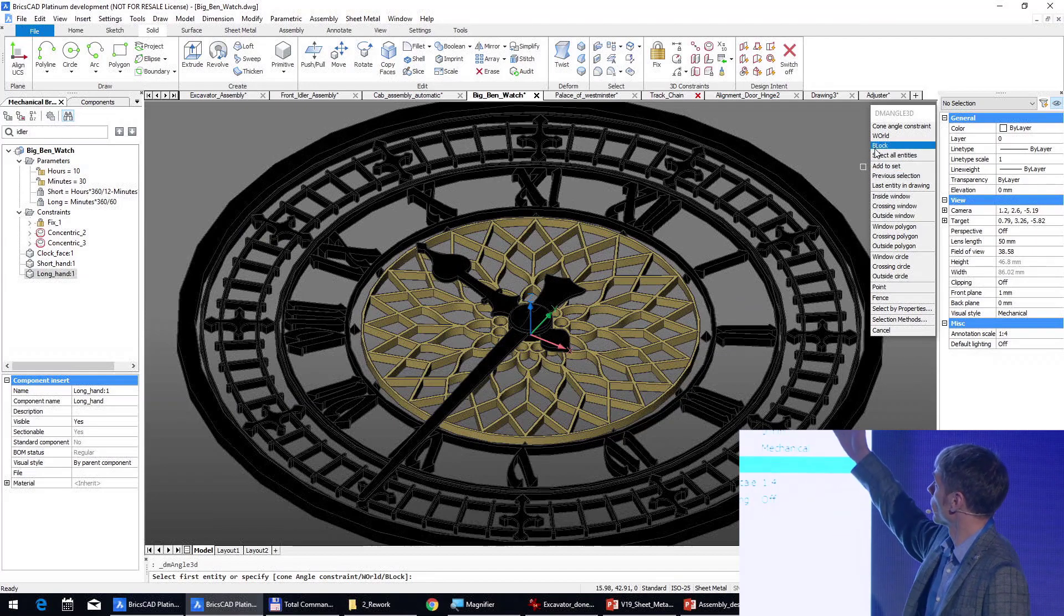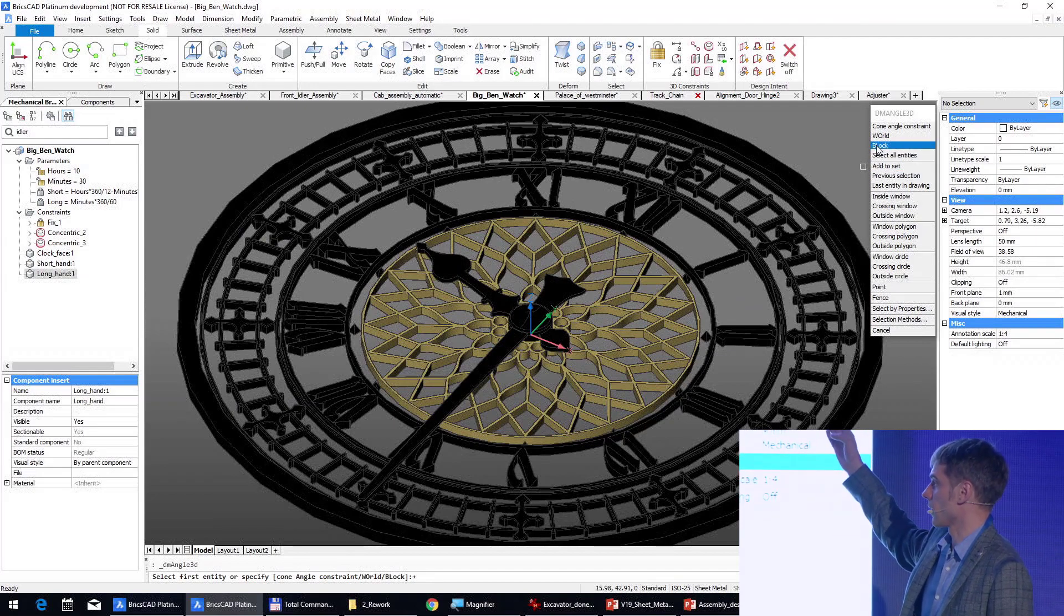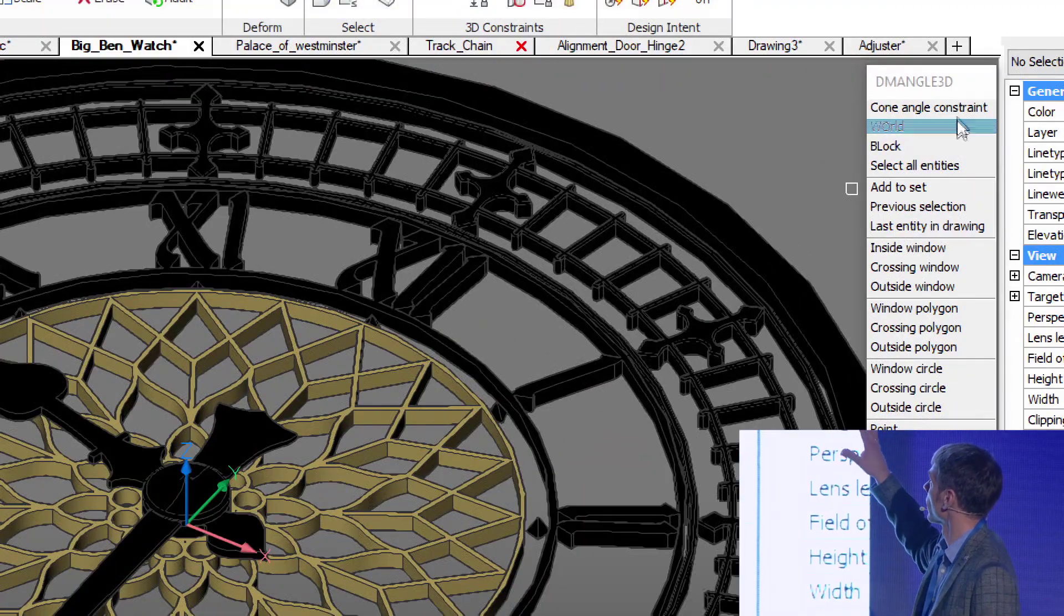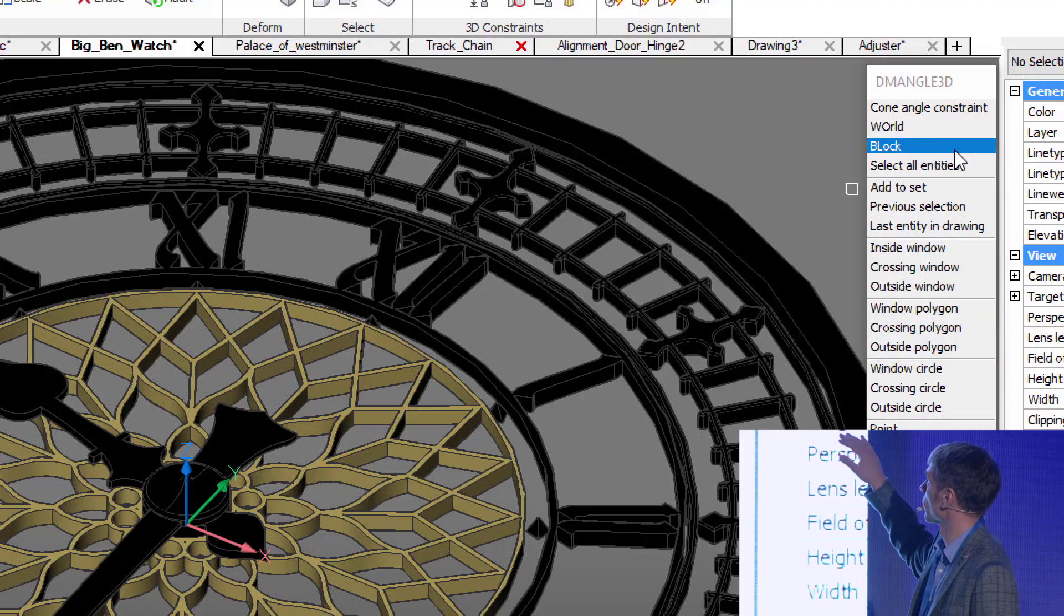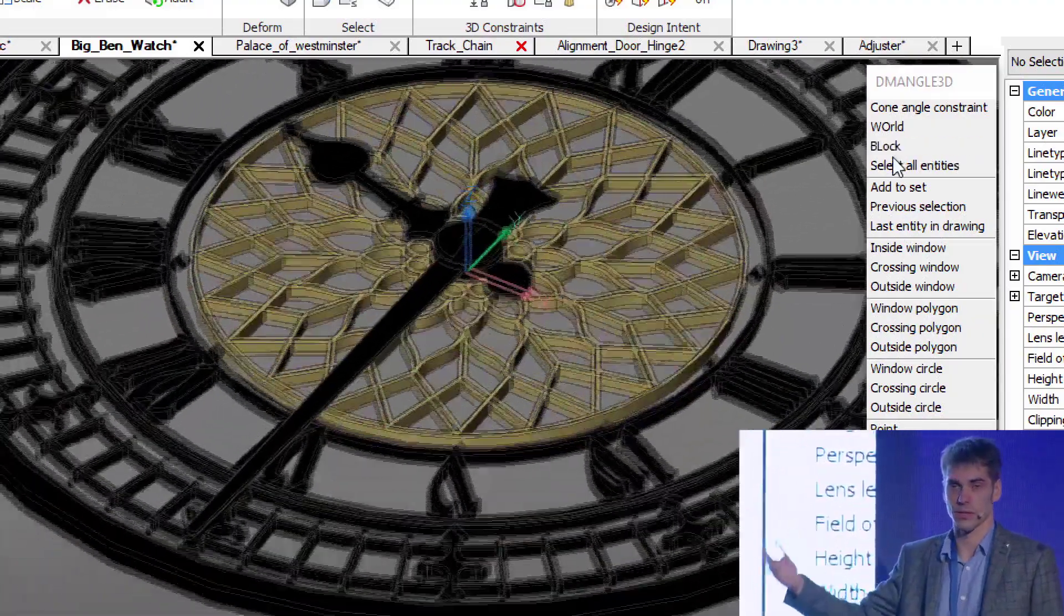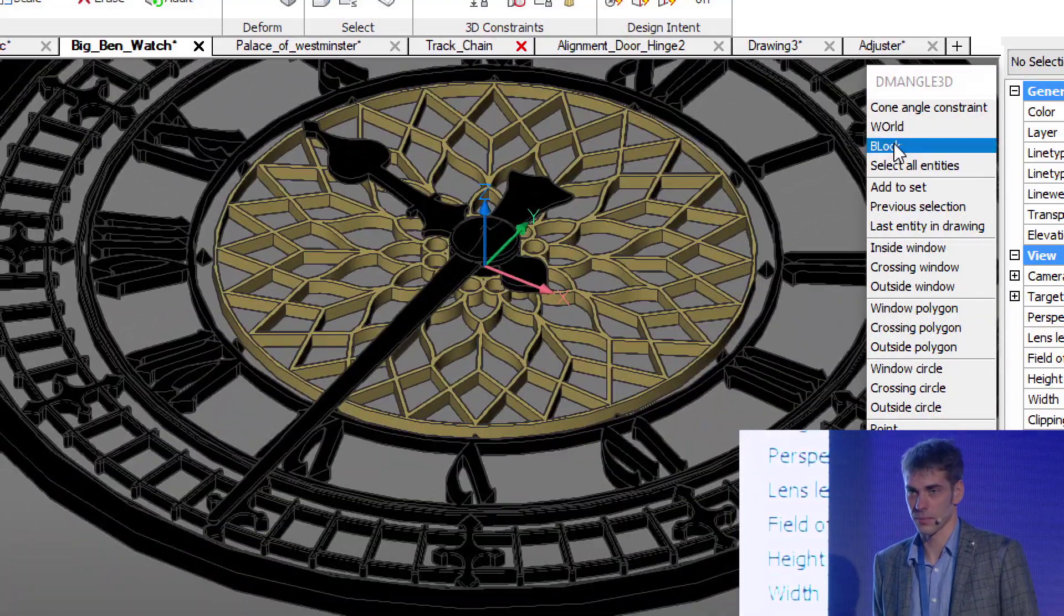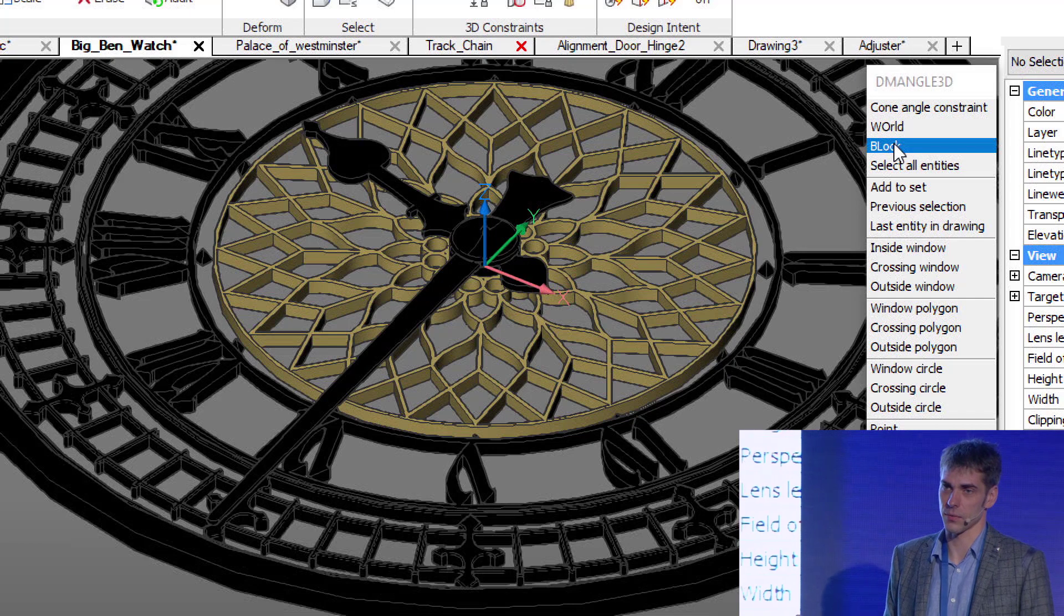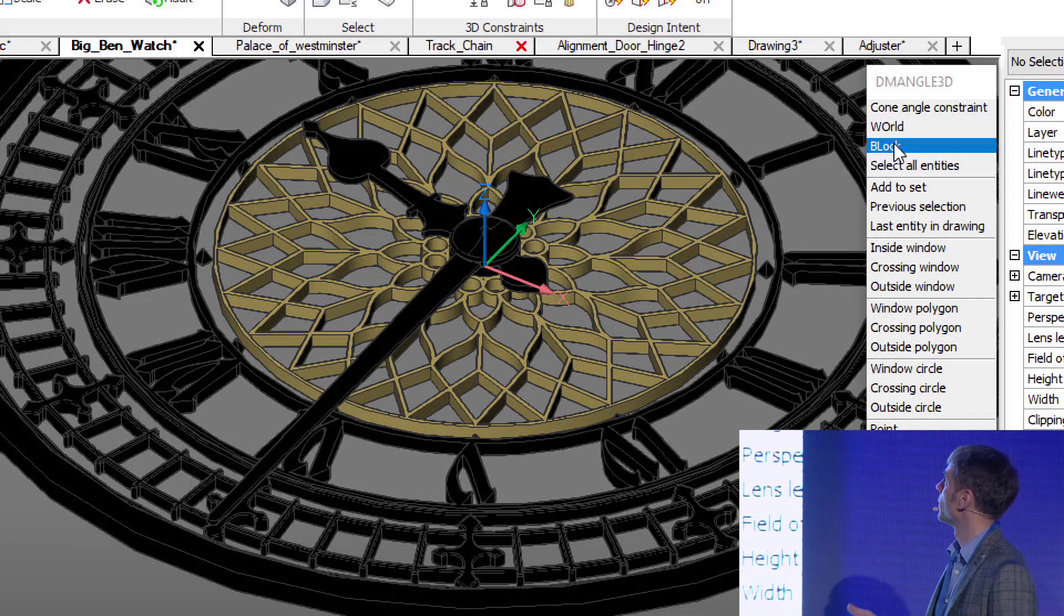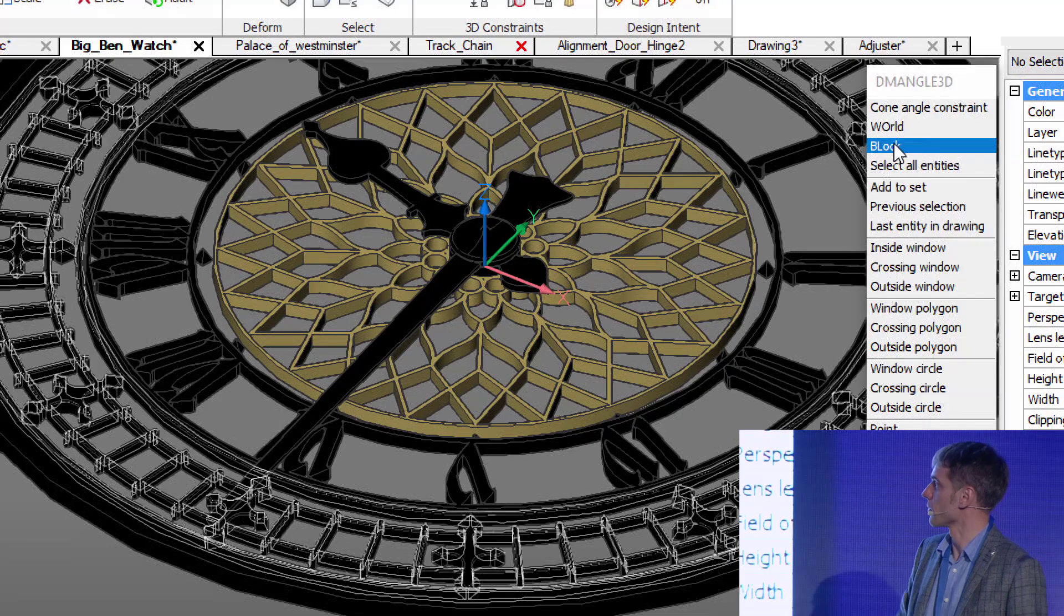So here in this 3D constraint creation command, there are new options like world or block, which means that you can use either world coordinate system as a reference for this constraint or you use reference of the block.